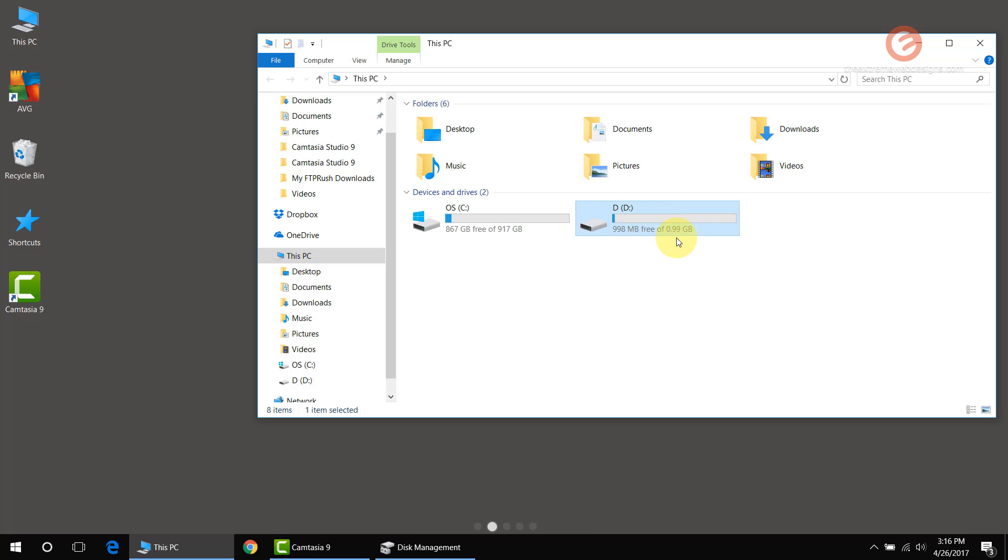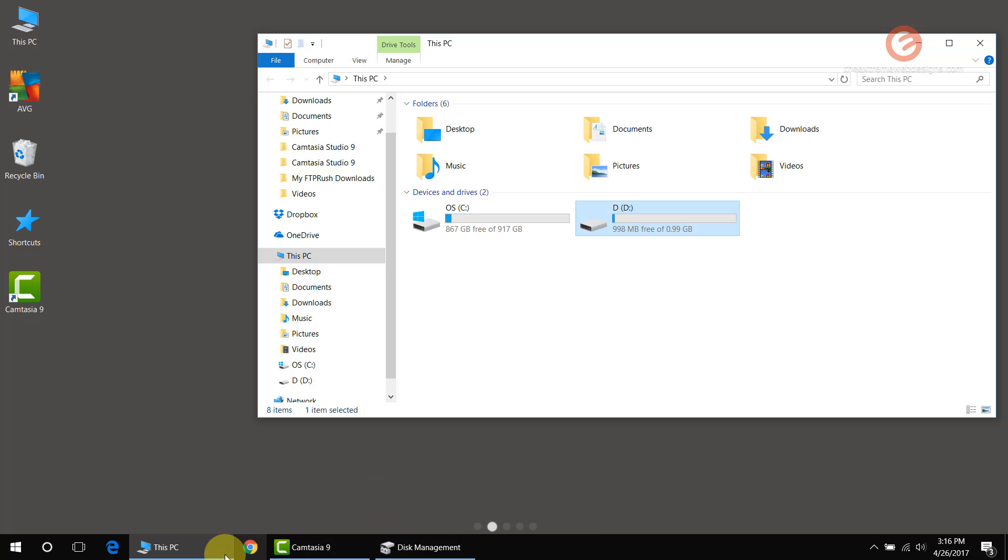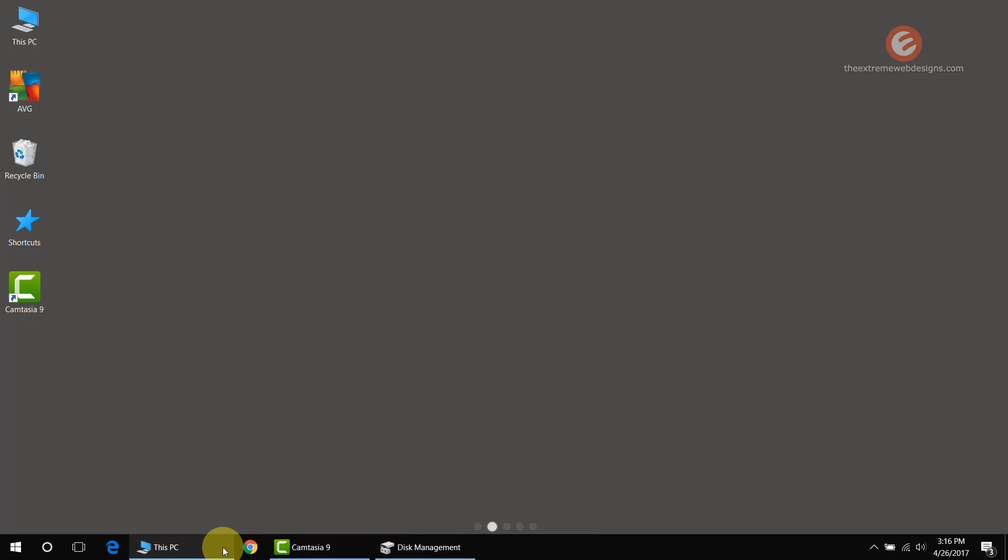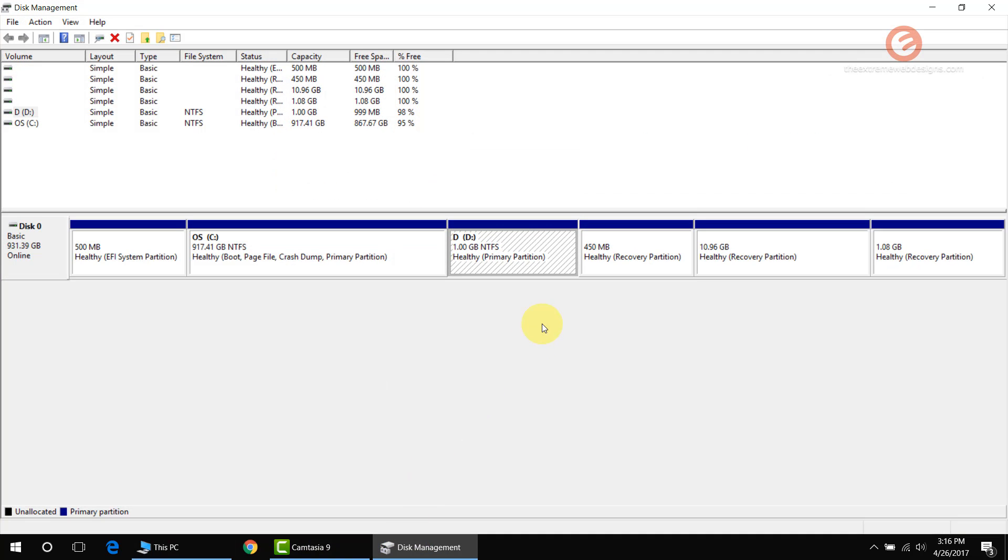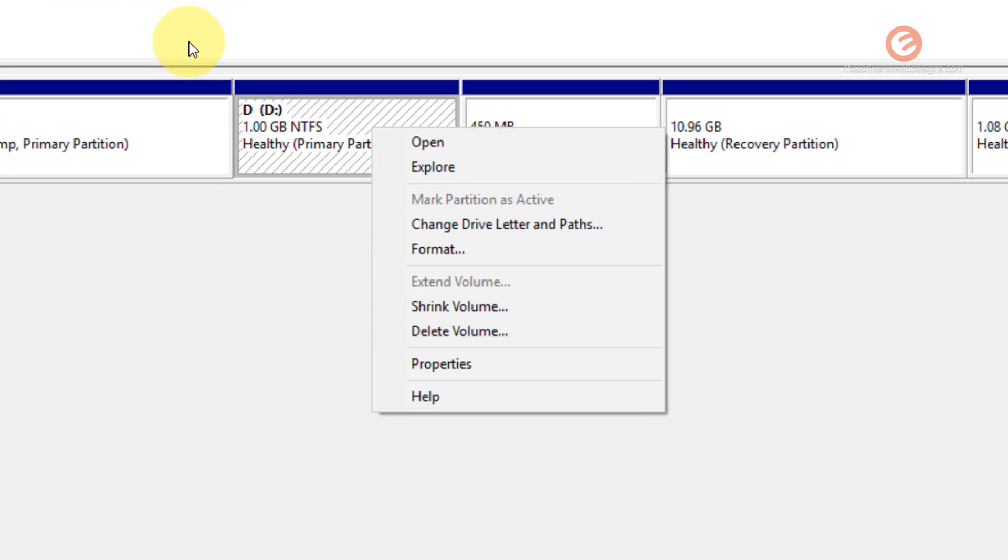When we look at My Computer, this is the drive that I want to delete, and I want to get the 1GB space that has been allocated for the D drive back into the C drive. Simply right-click on the partition that you want to delete.